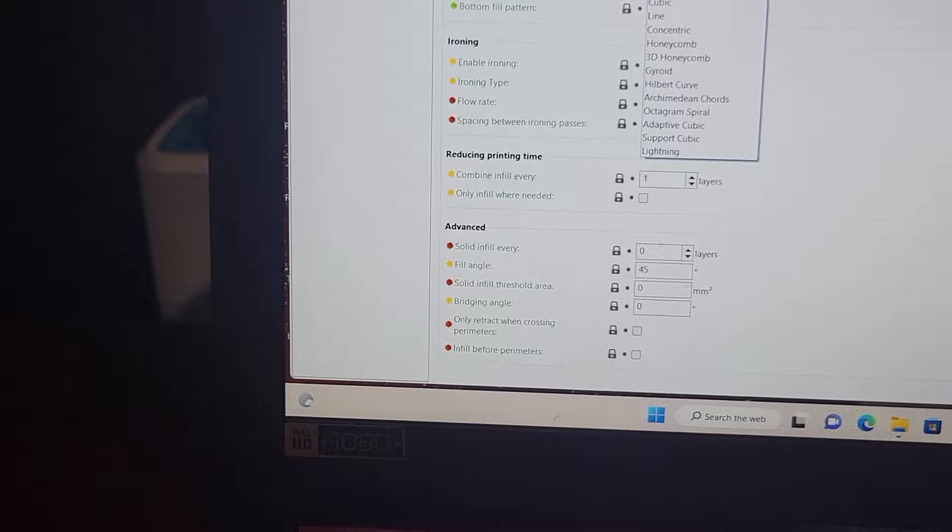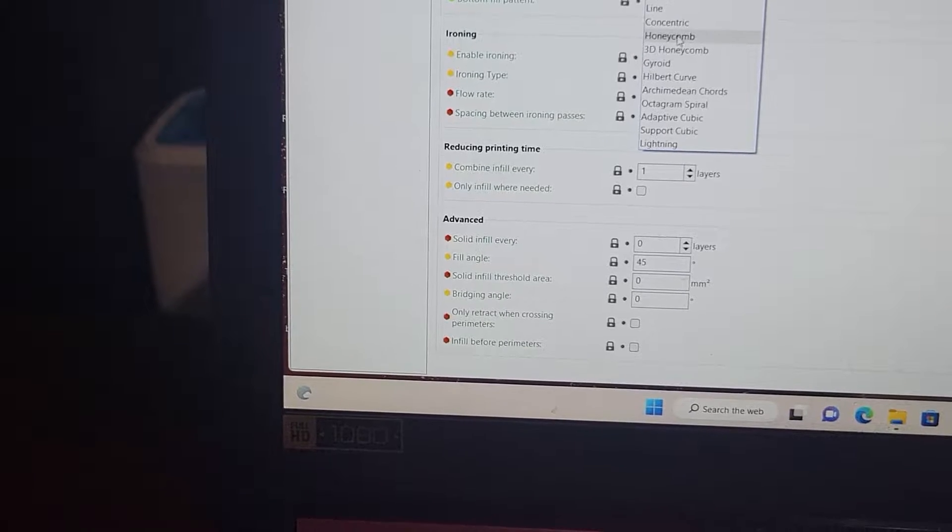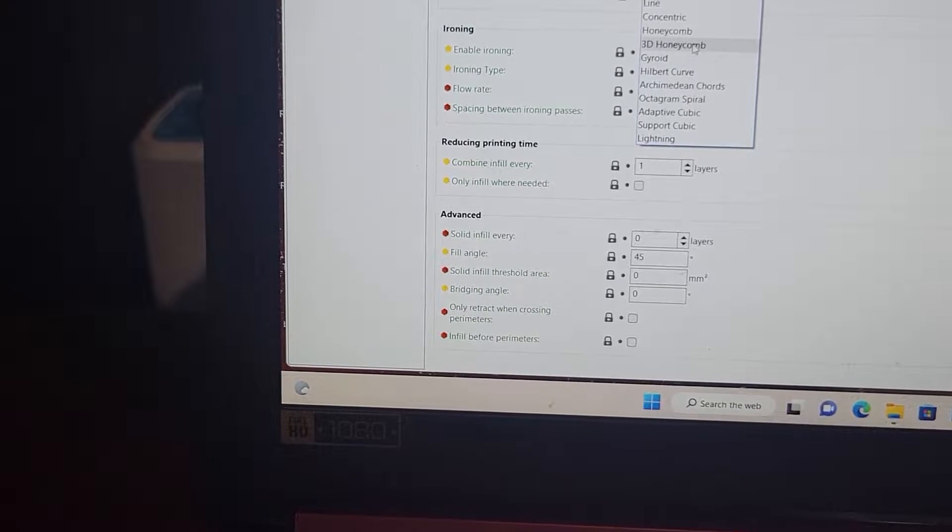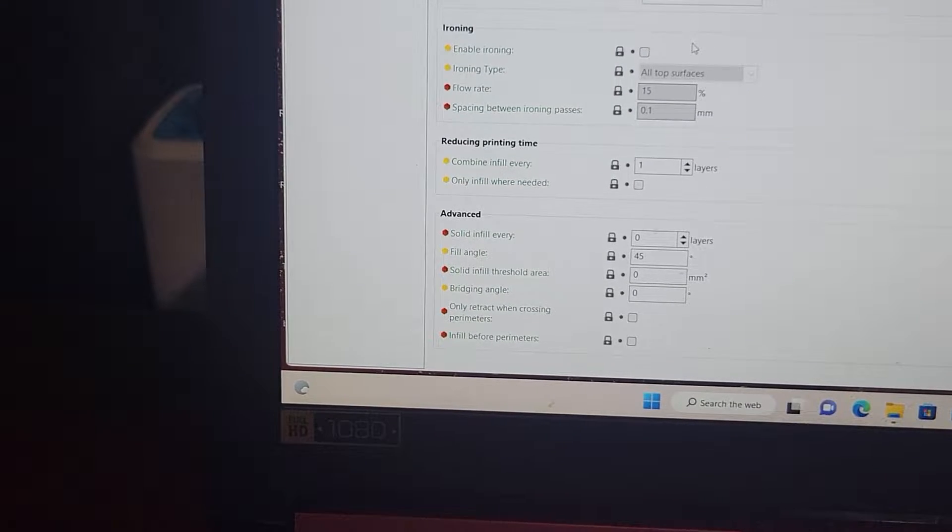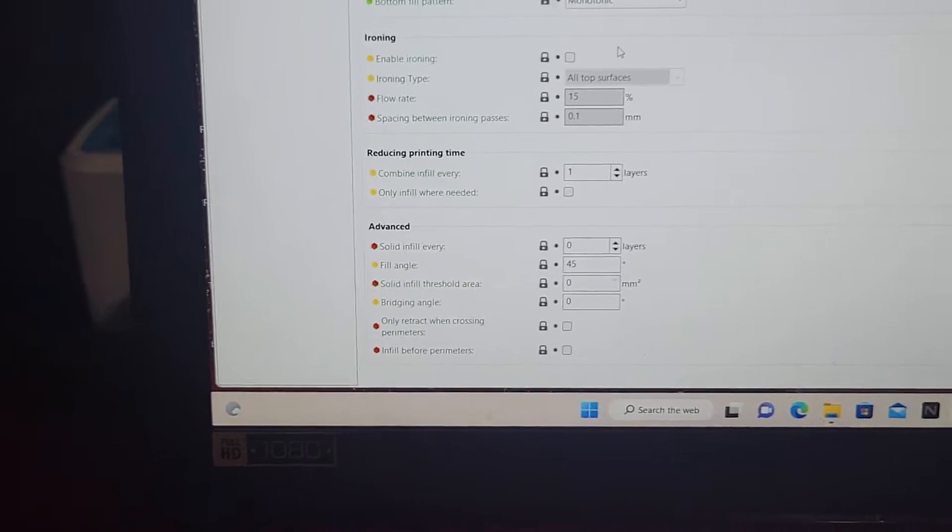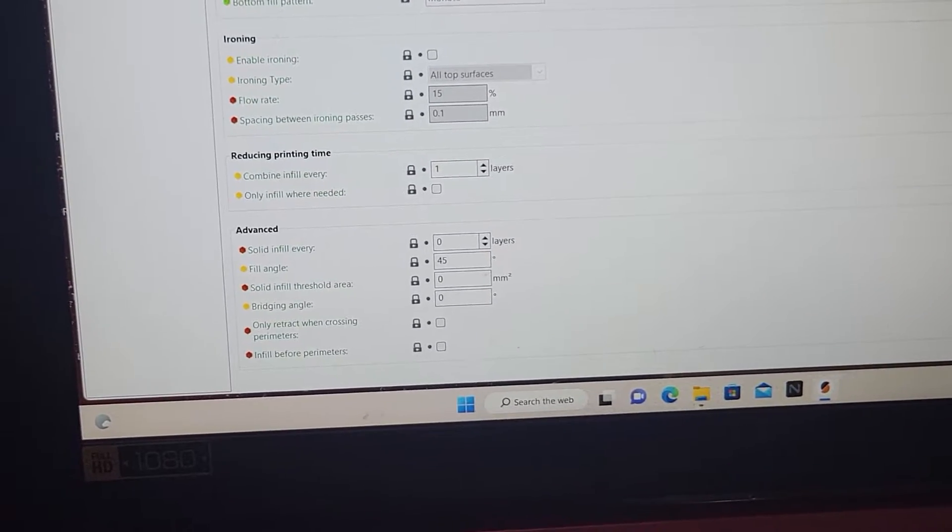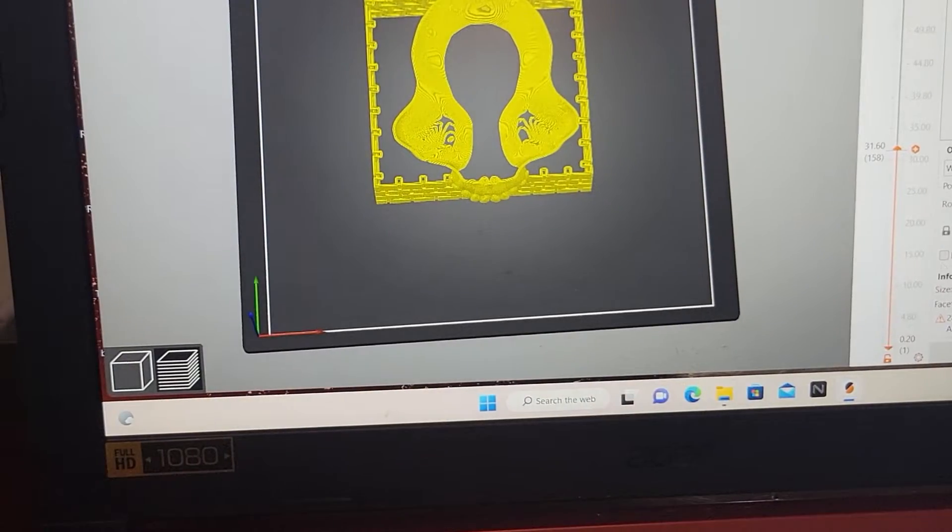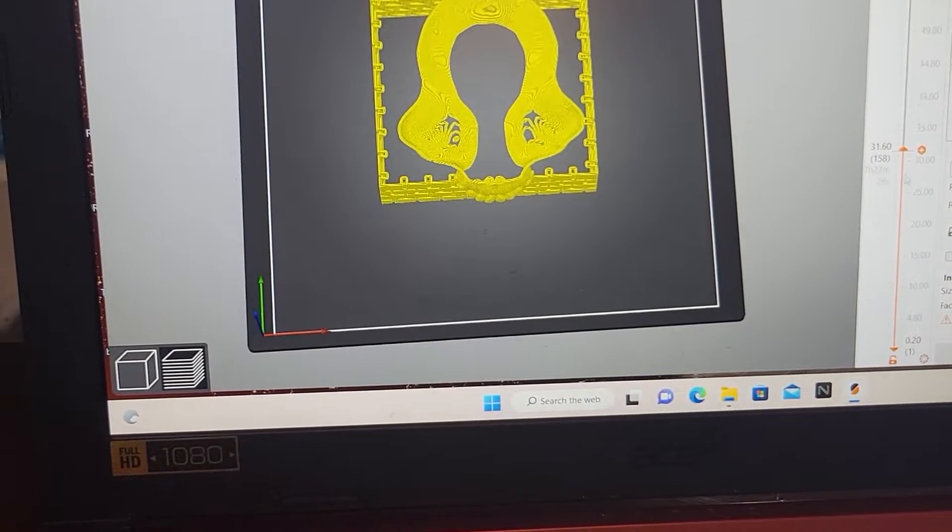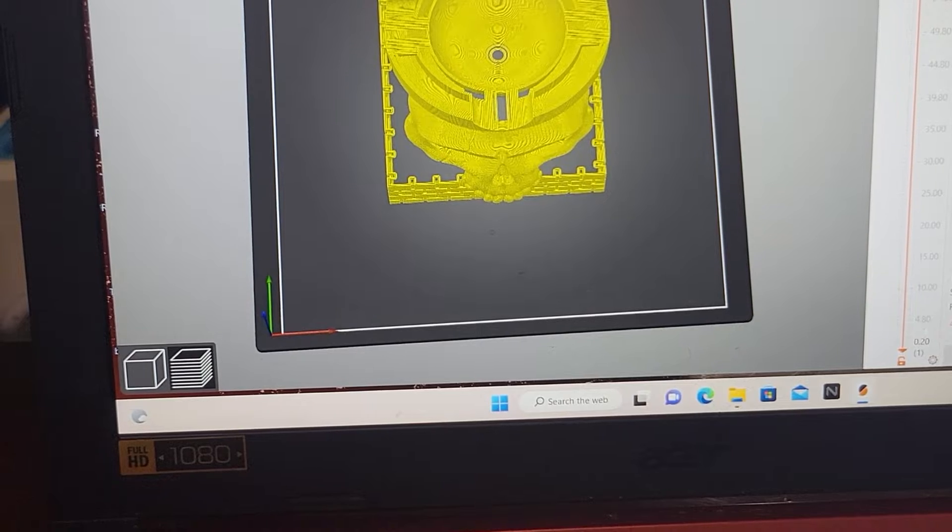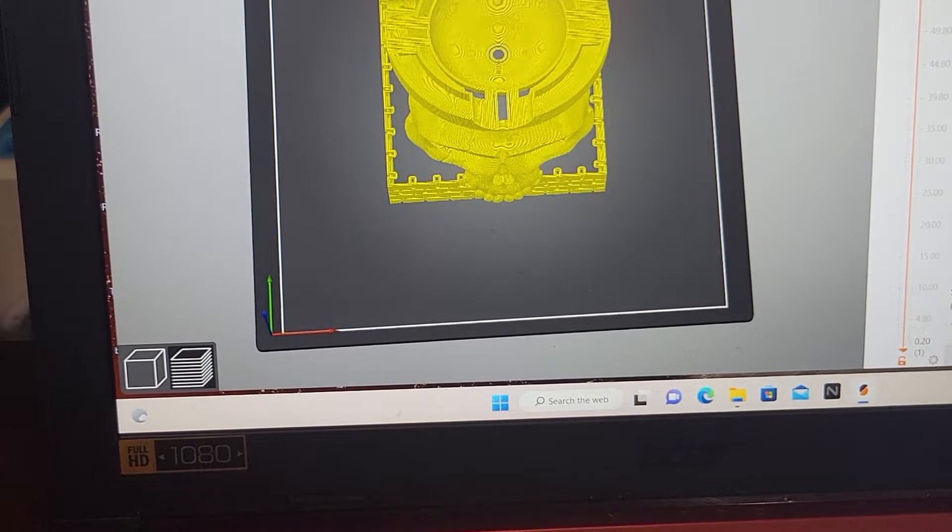We'll change it to, let's do 3D honeycomb. So 3D honeycomb. Go back to plater. Move the, slice it.